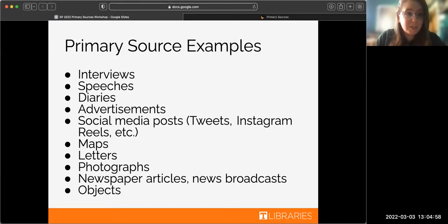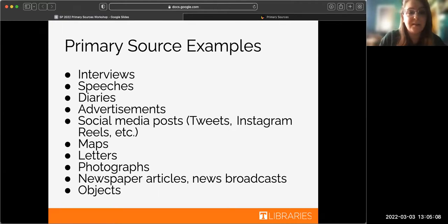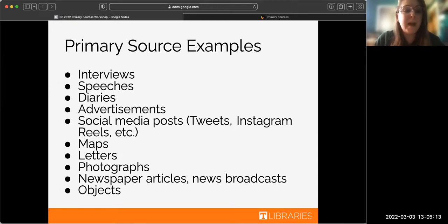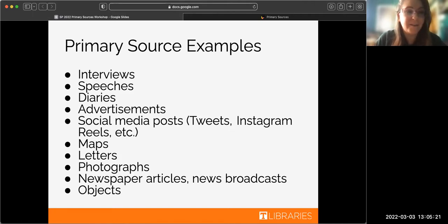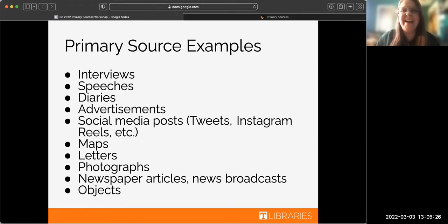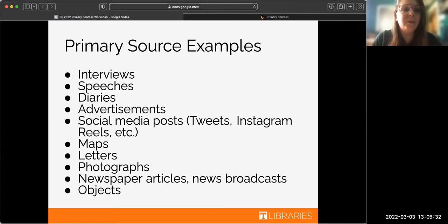Some examples: it could be a written thing, but it can also be a lot of other things like interviews, speeches, diaries, advertisements, even social media posts like tweets, TikToks, or Instagram reels, maps, letters, photographs, newspaper articles, blogs, news broadcasts, or even objects. I like to think of vases or Grecian urns as very primary source-y because they can tell us a lot about the people that created them and what time period they were created in. When you're thinking about primary sources, it's really thinking outside the box.